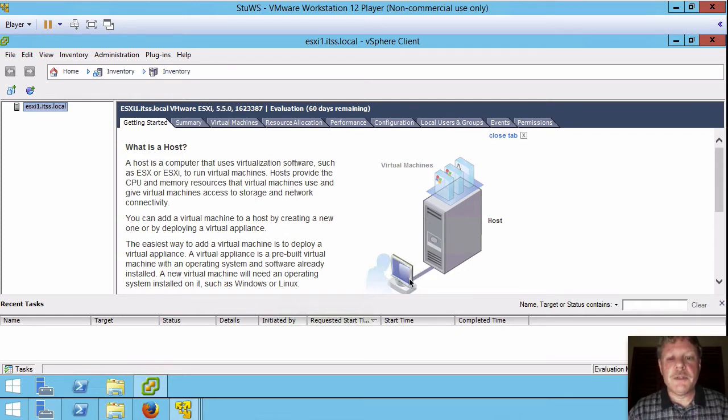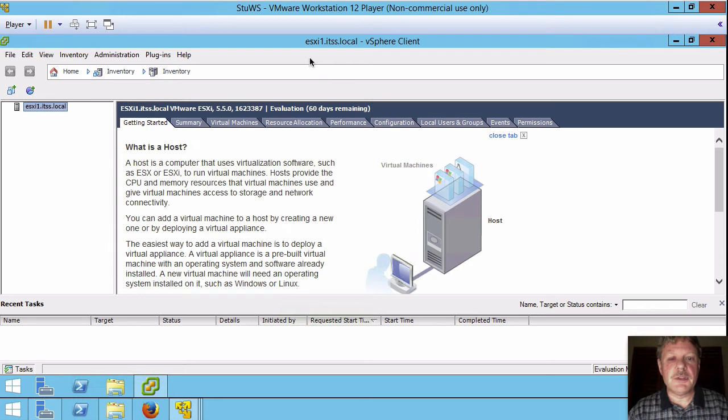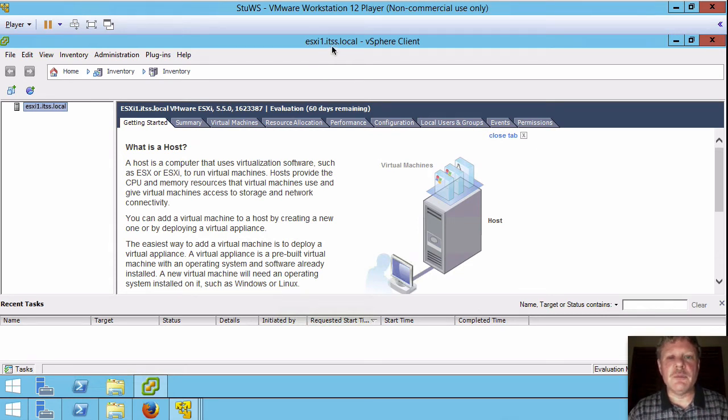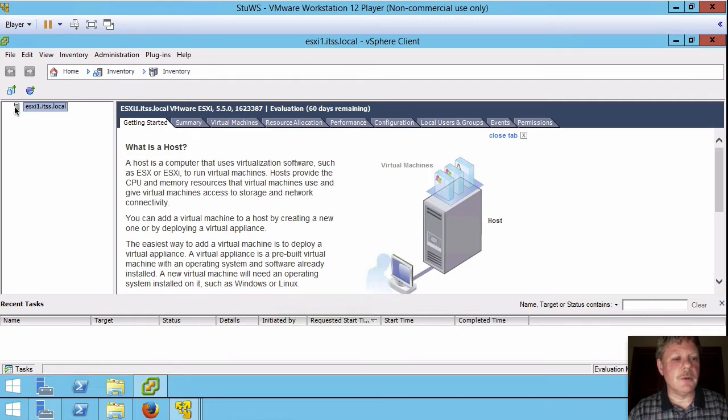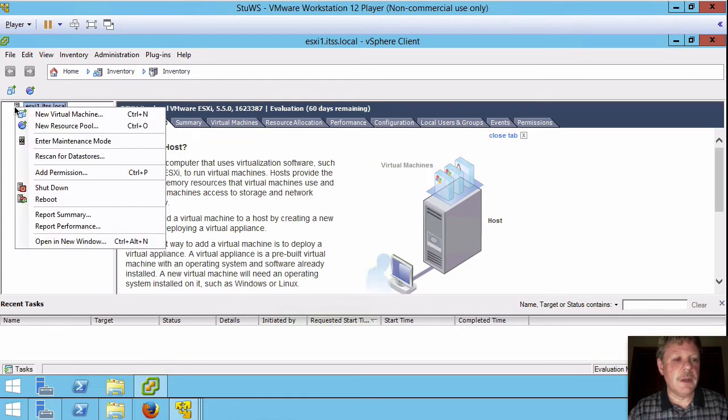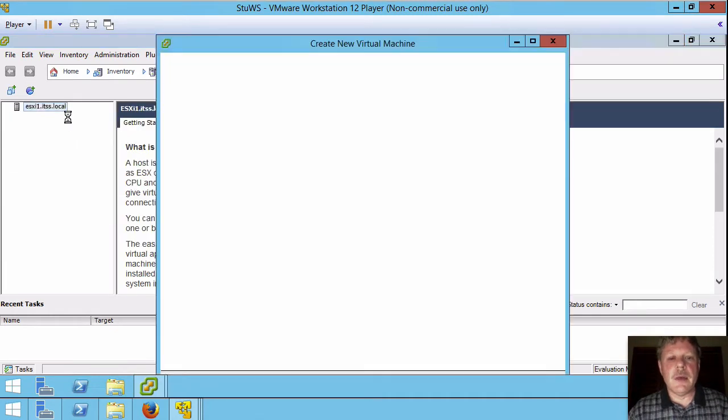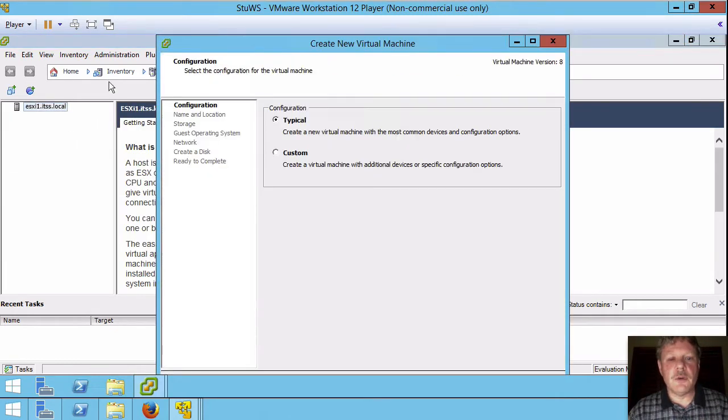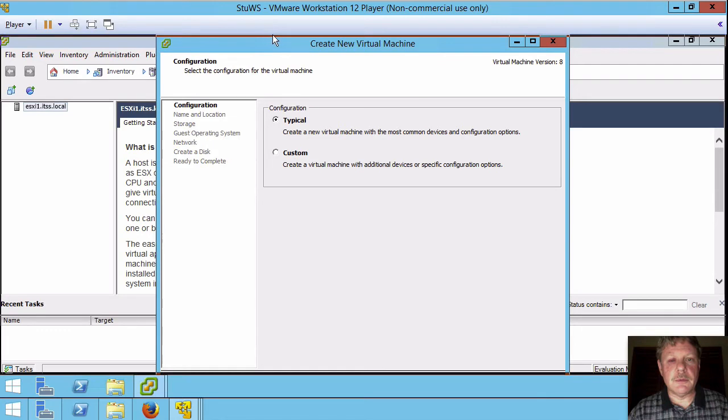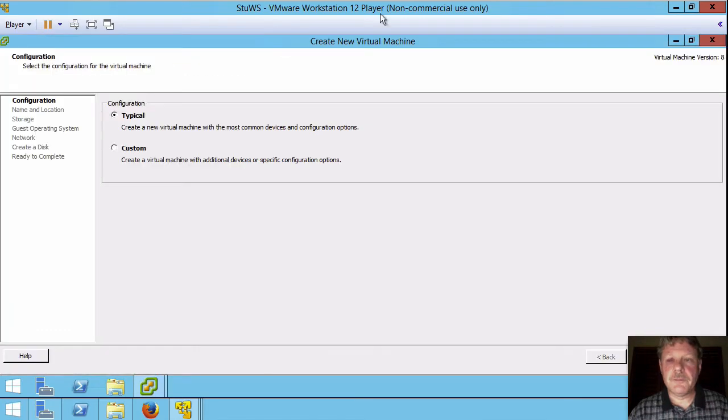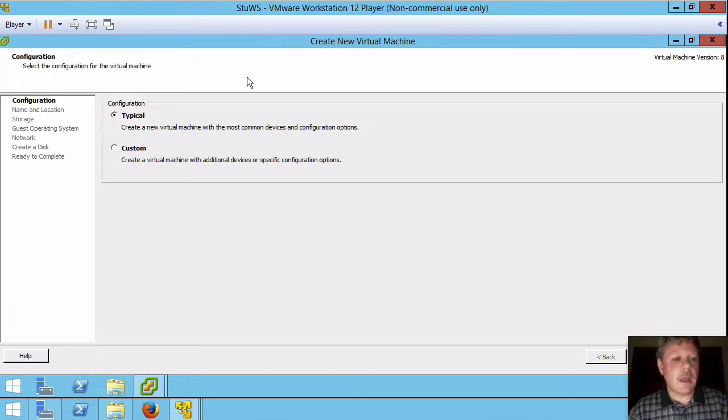I've already opened my vSphere client into ESXi one host as you can see here. In order to start the virtual machine process we're going to right-click on the host itself and select new virtual machine. That will launch the new virtual machine wizard.